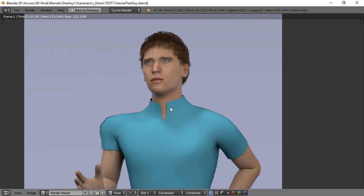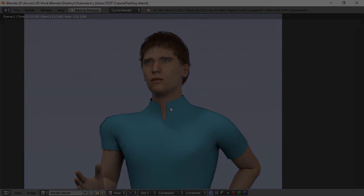So with all that being said, I hope you enjoyed this series on character creation. This has been Dan Nobles at Blender for Noobs, and I'll catch you in the next video. Thanks for watchin'.